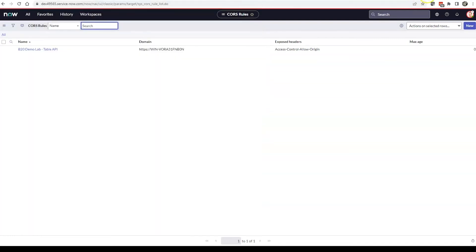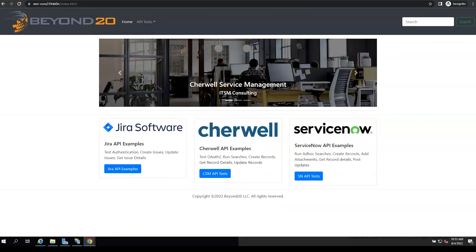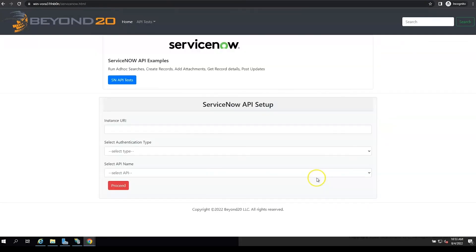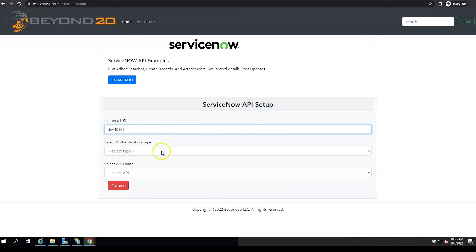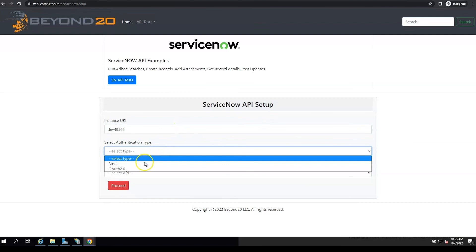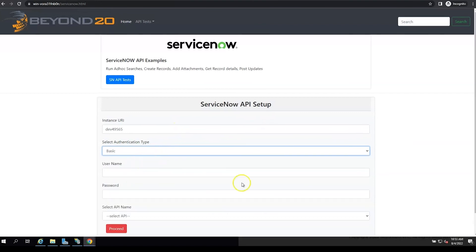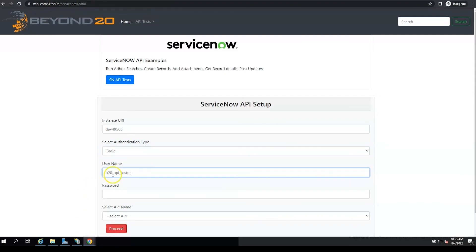All right, let's try that out. Go into our Beyond20 lab and we will enter our instance. We're going to say that we're using the basic authentication. Go ahead and use that B20 test API user.